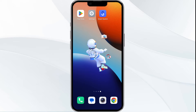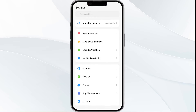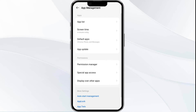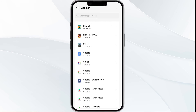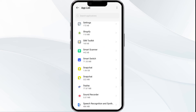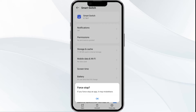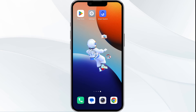The first solution is to close and restart the Smart Switch app. To begin, open your phone settings and navigate to the App Manager. Select the Smart Switch app from the app list, then click Force Stop from the bottom right corner, confirm by clicking OK, and then reopen the app.